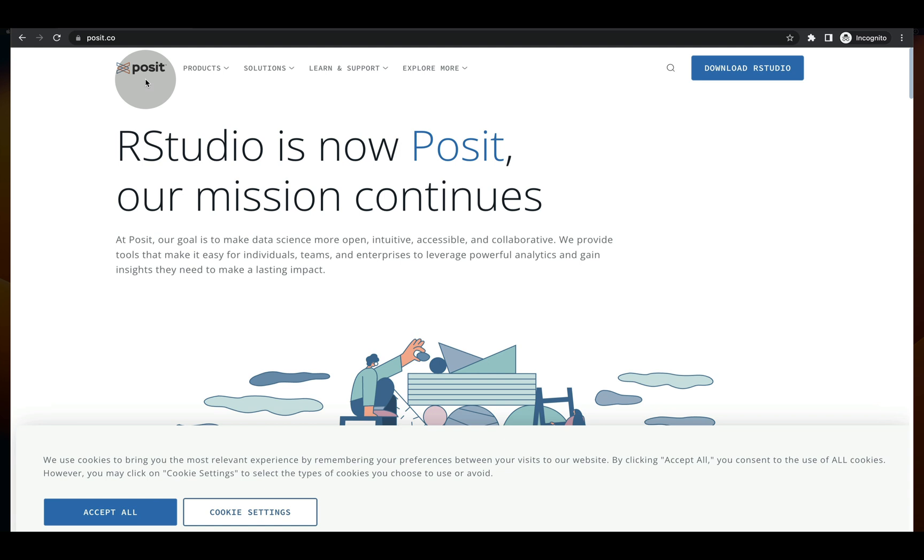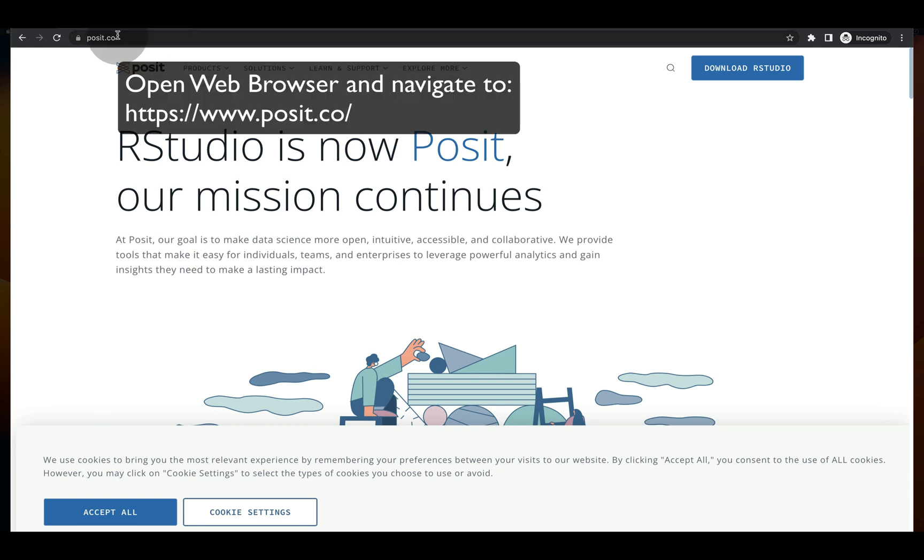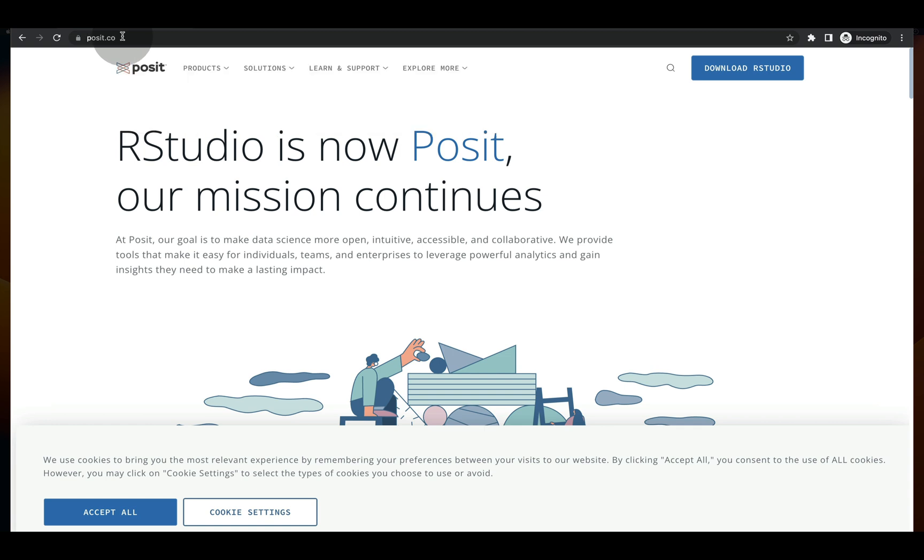So open your favorite web browser and type in P-O-S-I-T dot C-O. That's right, C-O-NUT.com.